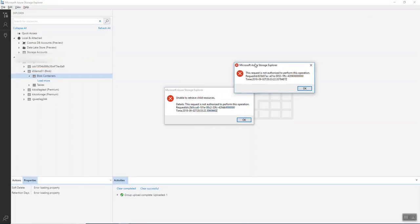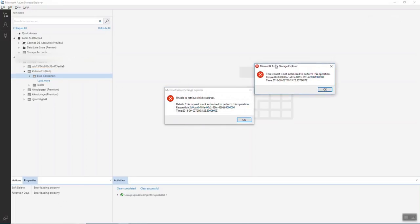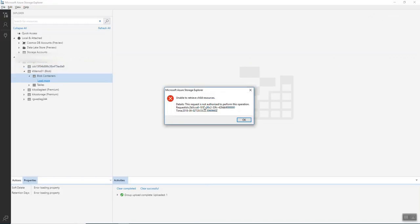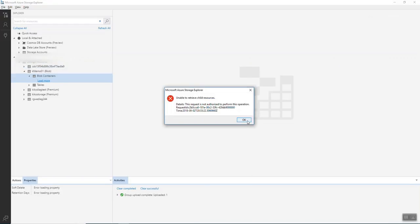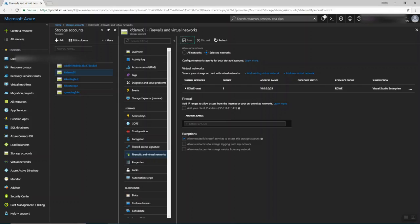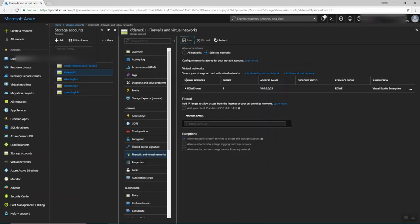Oops. As you see, this request is not authorized to perform this operation. This means that I don't have access. Let me try again. It's not working. Why? Because I just enabled the service endpoint on this storage account, which I defined earlier.